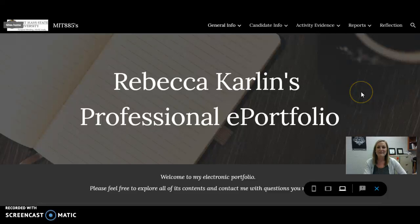Hi, my name is Rebecca Carleen, and this is a video tour through my professional e-portfolio.